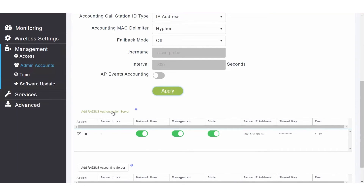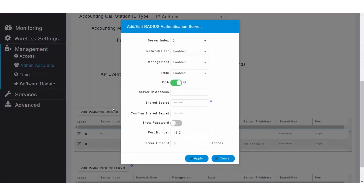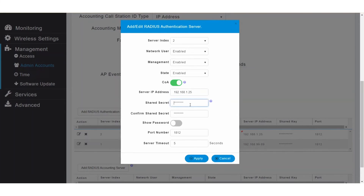Next, click on Add/Edit RADIUS Authentication Server. Enter 2 as the server index and leave the network, user, management, and state as enabled. Enable COA to enable RFC 3576 support for authentication. Then enter the server IP address as well as the shared secret of the RADIUS server. The default port number used for communicating with the RADIUS server is port 1812, but you can edit this if needed. For this example, I'll leave it as default. The default server timeout is 5 seconds. Click apply to save the changes.